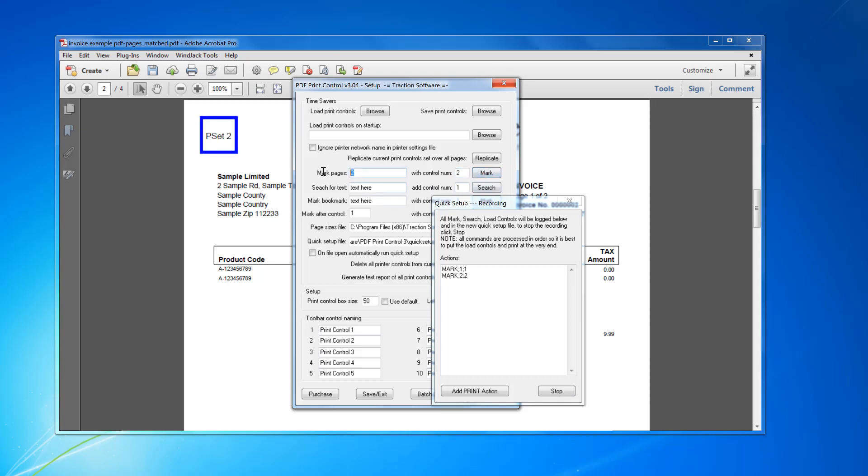And then I want to mark page 2 with control number 2. Then mark the last page 1, 2, 3, so 6 nines with control number 3. So that will always do the last page.